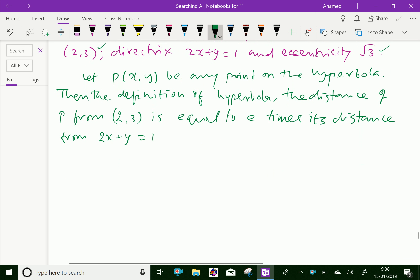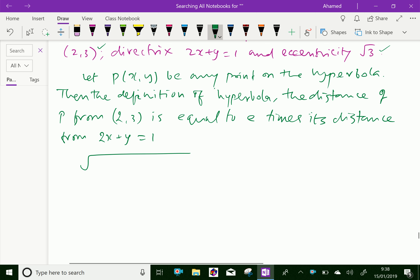So by definition, you can write: the distance between (x, y) and (2, 3) is square root of (x minus 2) whole square plus (y minus 3) whole square, which is equal to e times,